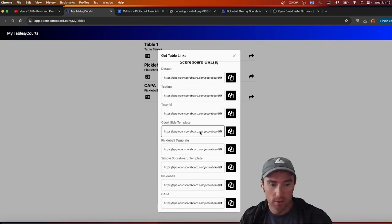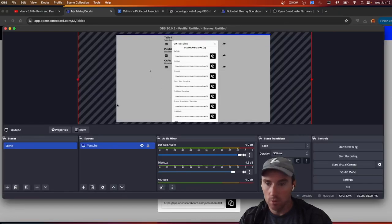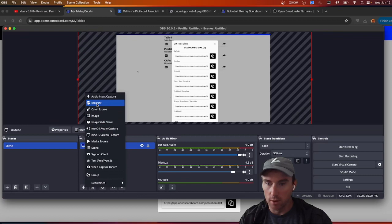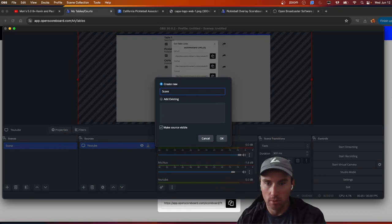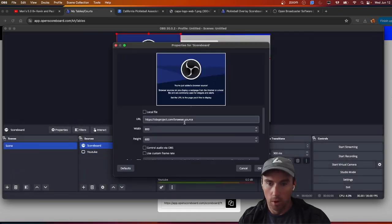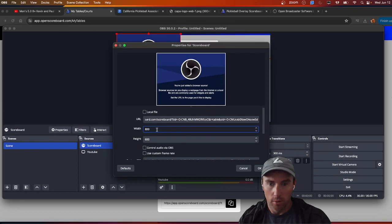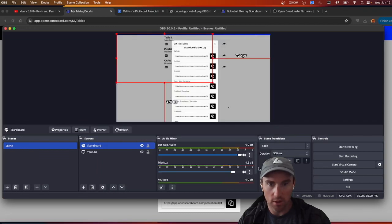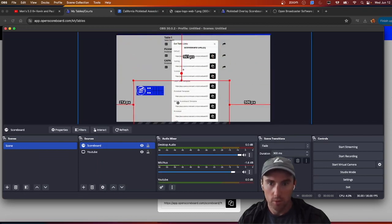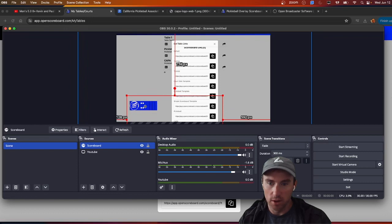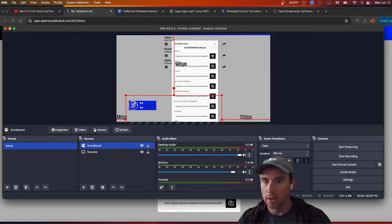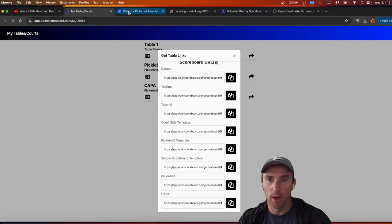In OBS we want to add a browser source on top — we'll call it 'Scoreboard' and paste the URL we copied in. I'll increase the width to 1200 so it doesn't get cut off. Right now it'll look blank because we don't have an active match, but once we start the match it'll populate. Go back to the YouTube video and make sure that's showing as well.